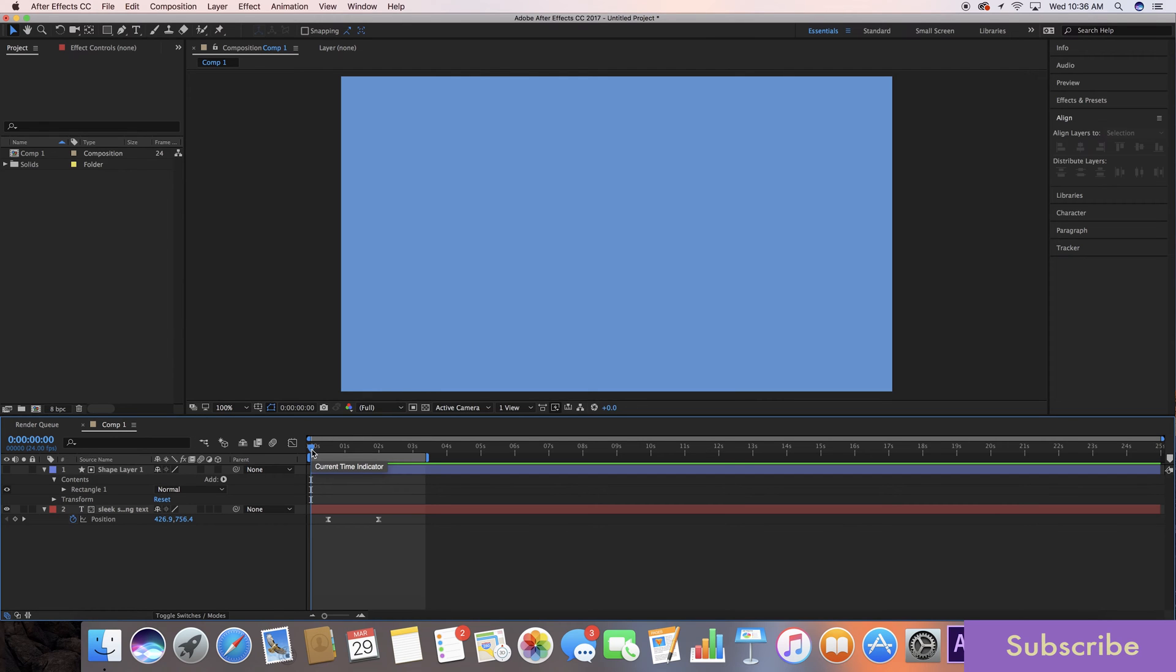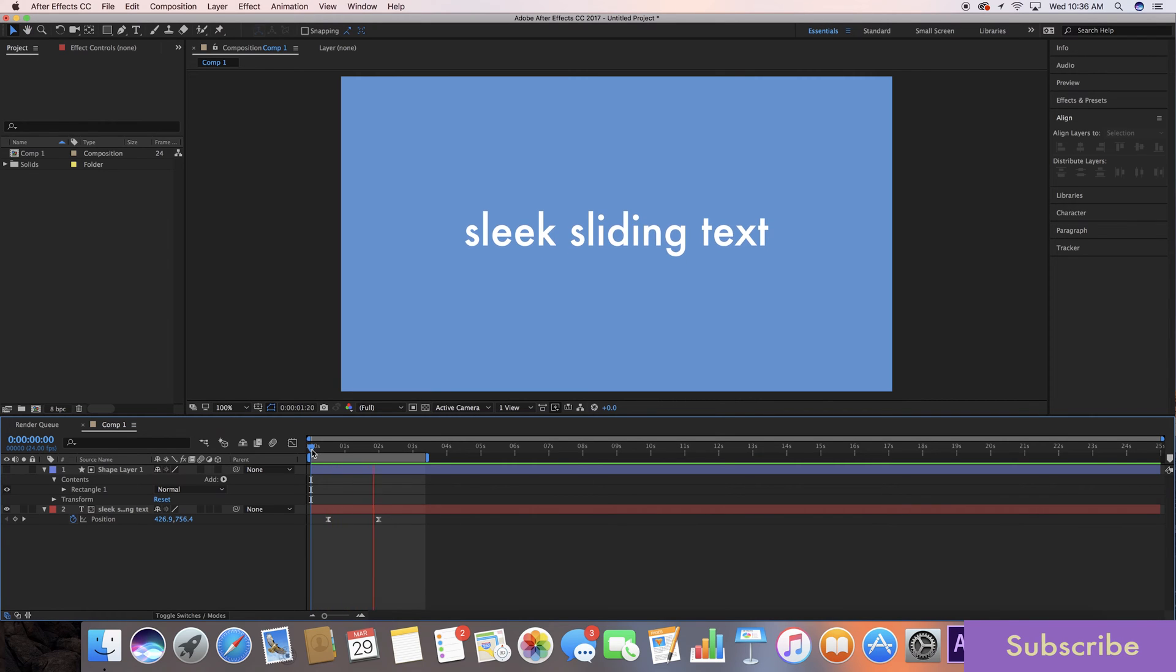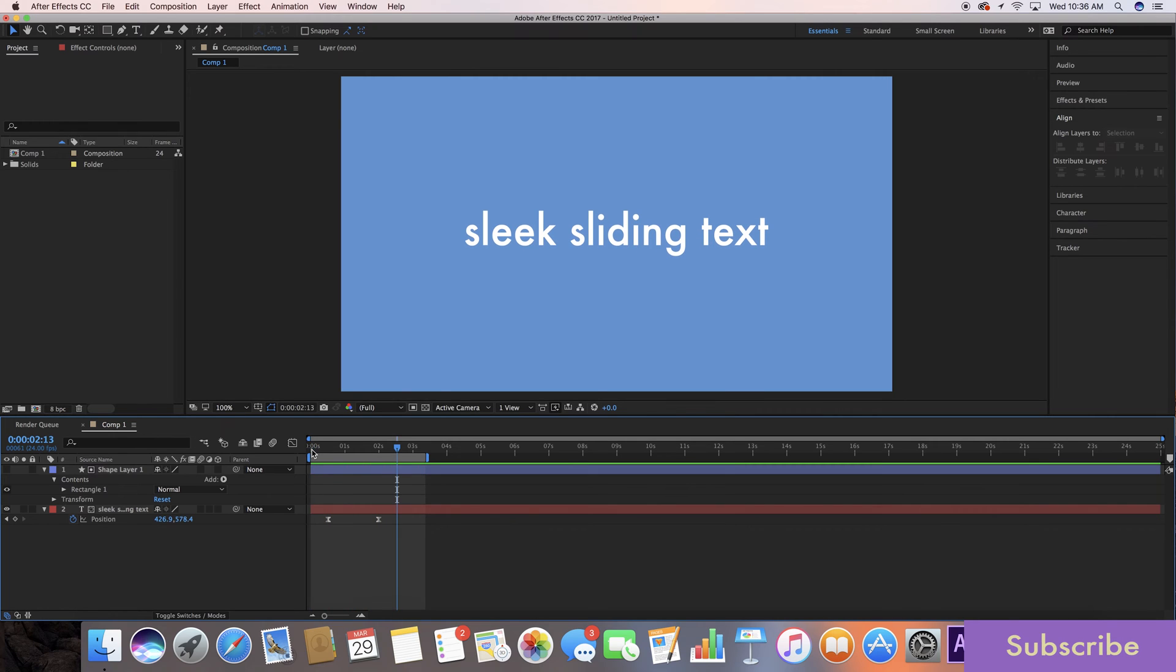What's up guys, Austin Newman here with Learn in 5 where you can learn After Effects tutorials in just five minutes or less. Today we're gonna be learning how to do a sleek sliding text reveal such as this. It's actually really cool, very easy to do, and we're gonna go ahead and dive right in.